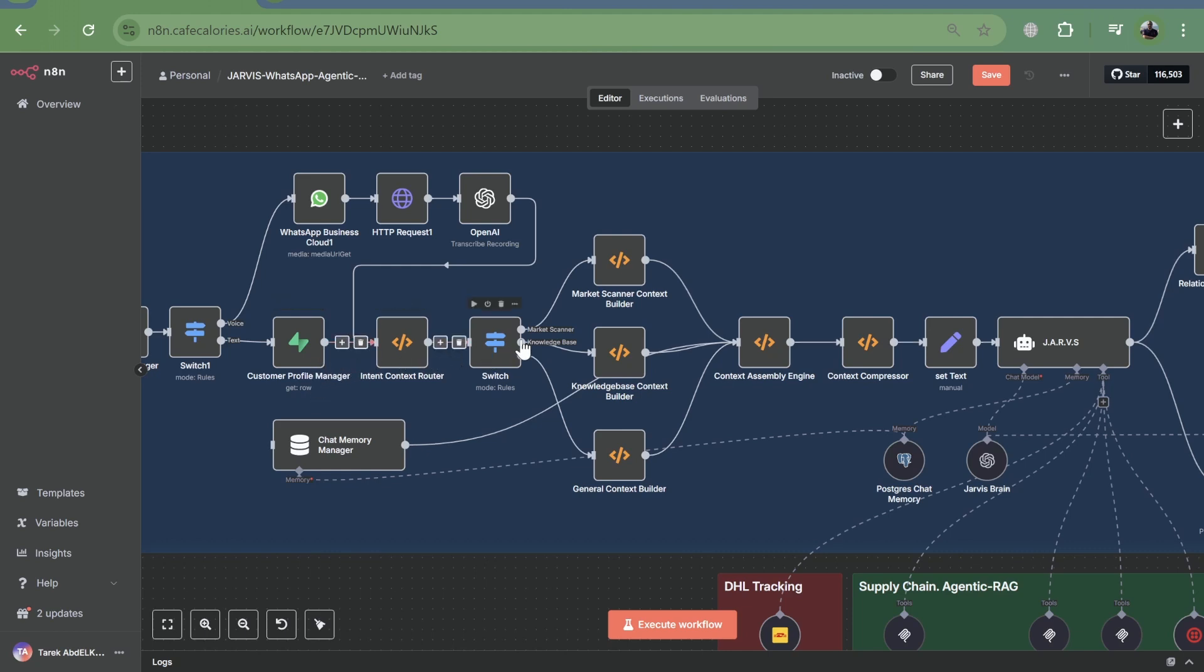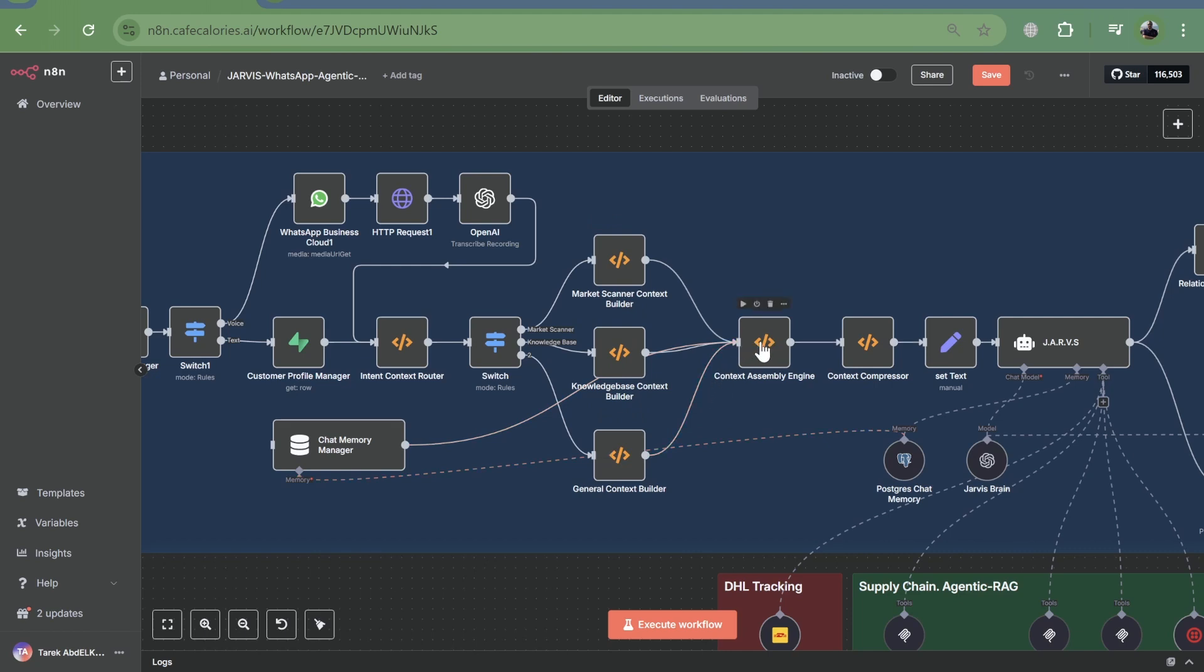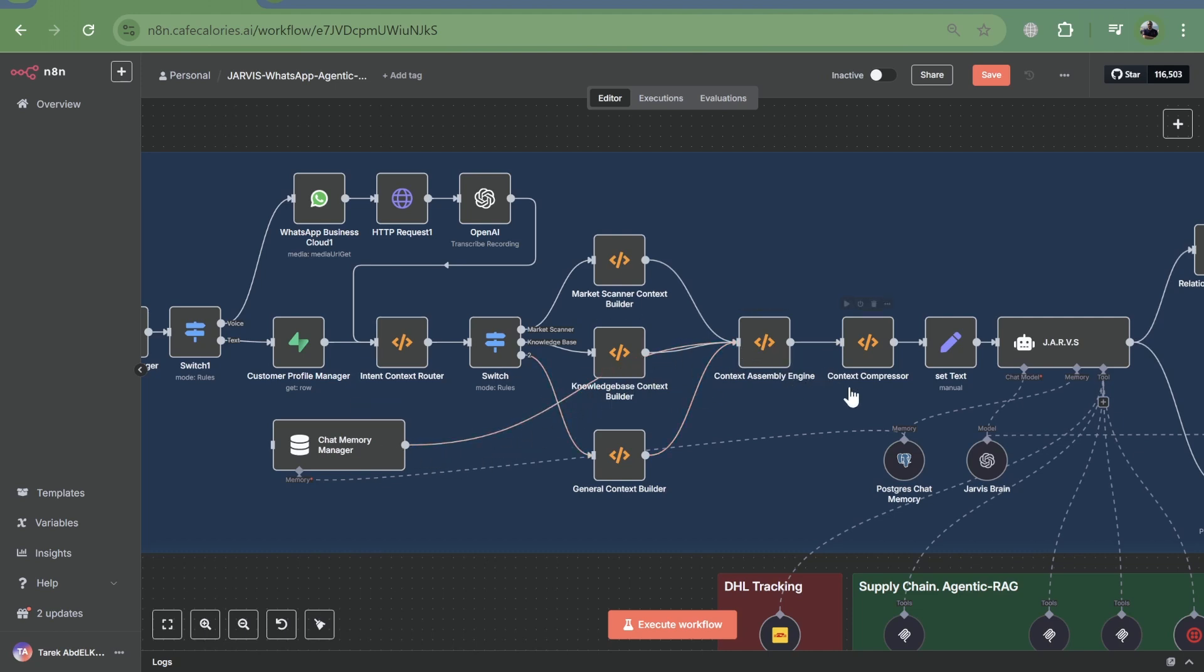The customer profile manager retrieves personalized data, which then feeds into our crisis and normal context builders. These nodes dynamically construct the agent's prompt tools and tailoring its persona, communication style, and even its crisis response based on the specific customer and situation.